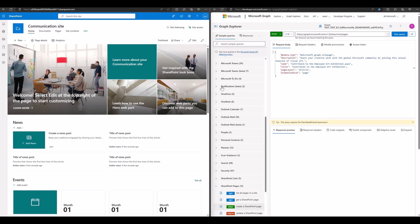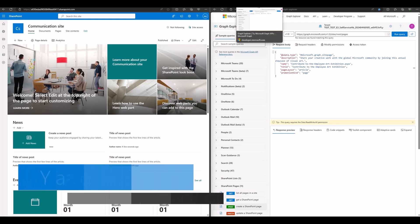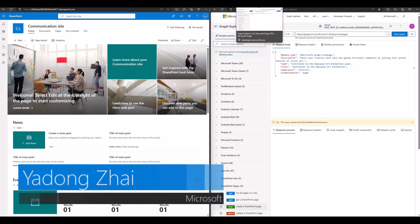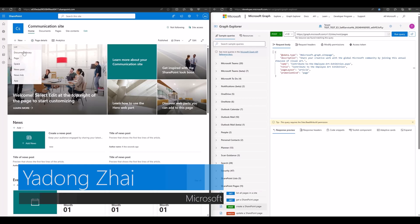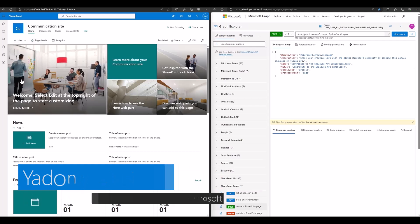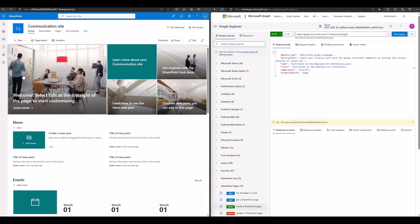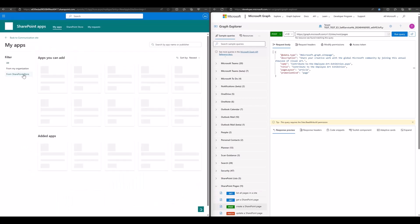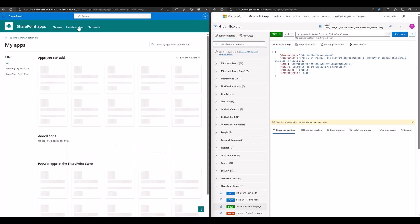Hello everyone. In this video I want to show you how to add a third-party web part to a page. Firstly, we need to find a third-party web part. We can find it in the SharePoint store.